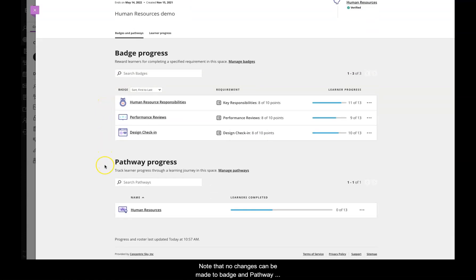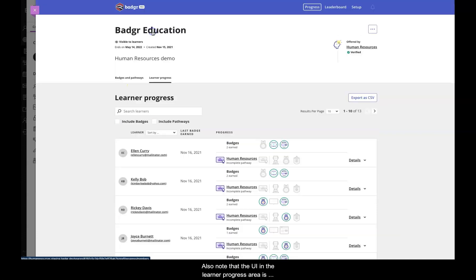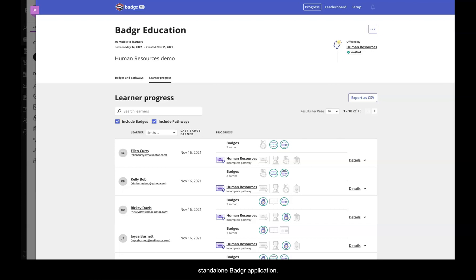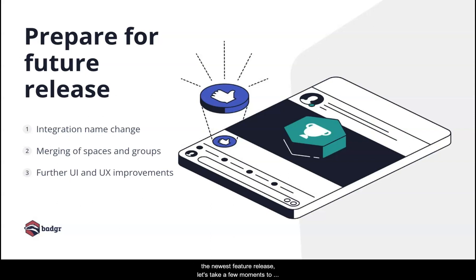Note that no changes can be made to badge and pathway associations from within the progress tab. All changes must be made within the setup tab that we viewed earlier. Also note that the UI and the learner progress area is similar in look and feel to the groups feature within the standalone Badger application. Now that we have explored all of the major changes and improvements to the Badger integration in Blackboard in the newest feature release, let's take a few moments to prepare for the next release.